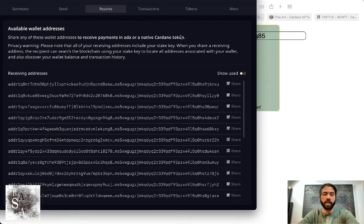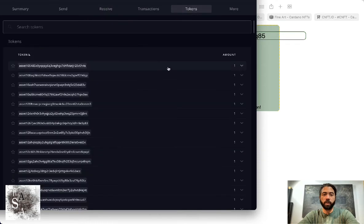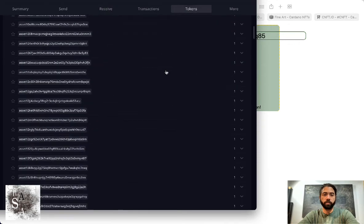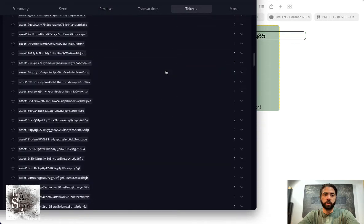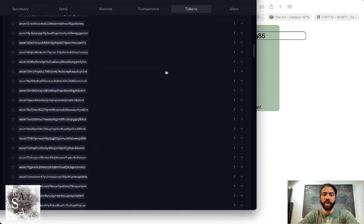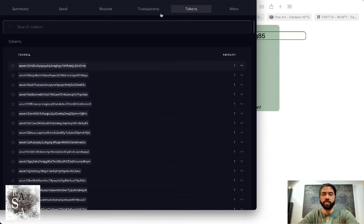It'll show up if this is Daedalus Flight—it'll show up here. So there's all of my NFTs.